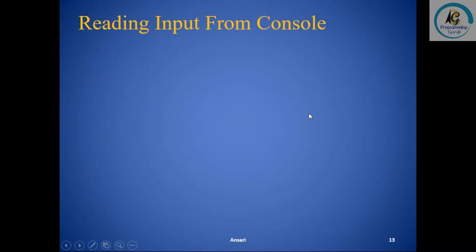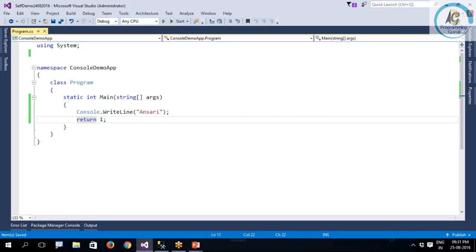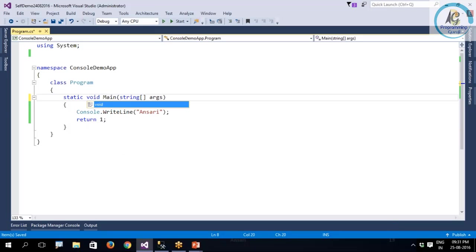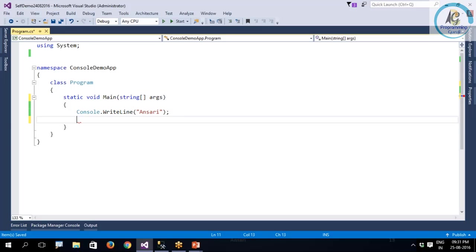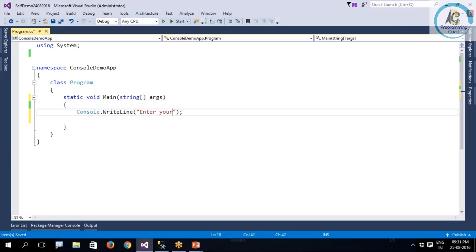Reading input from the console. As of now, I have already shown you how to display something on the screen, but how do you take input? For example, rather than doing this, I'll say enter your name.